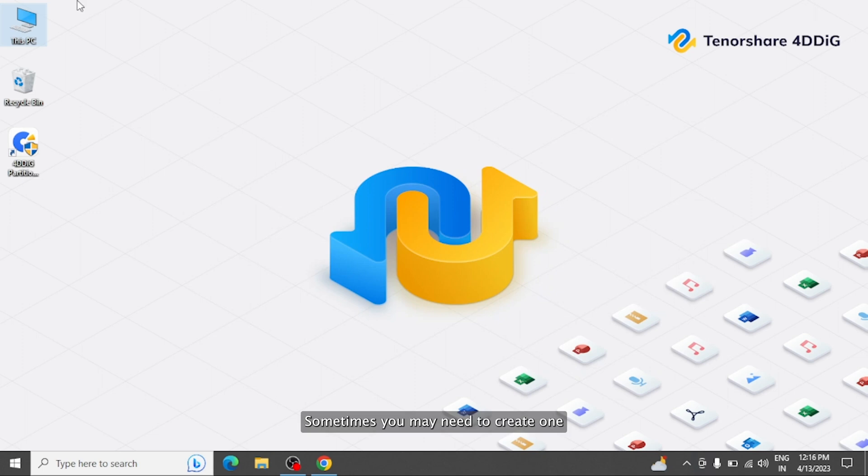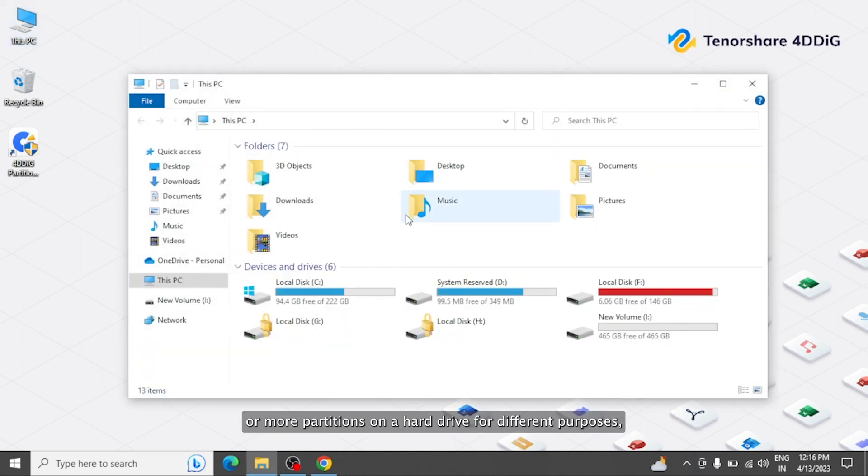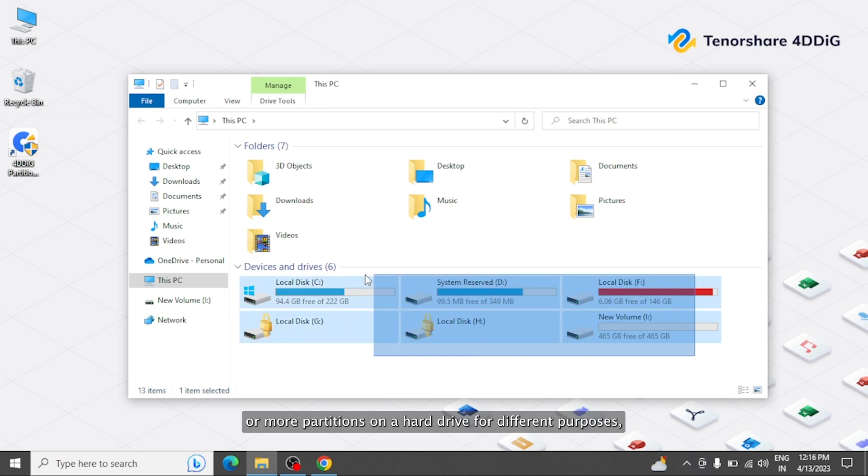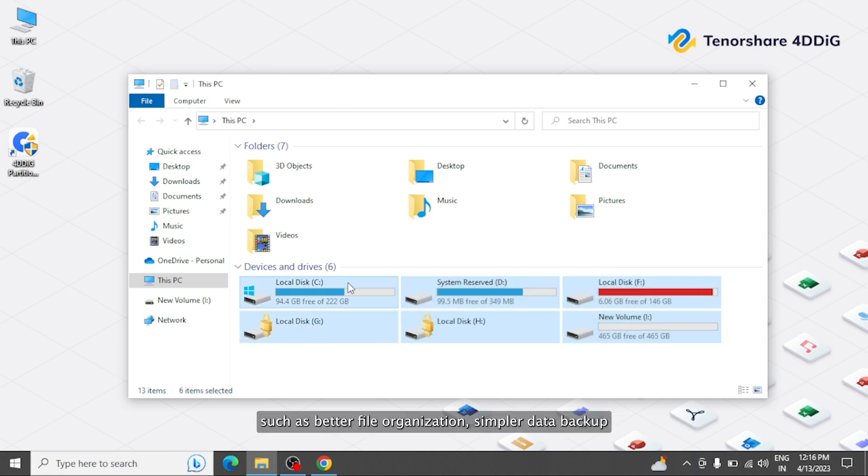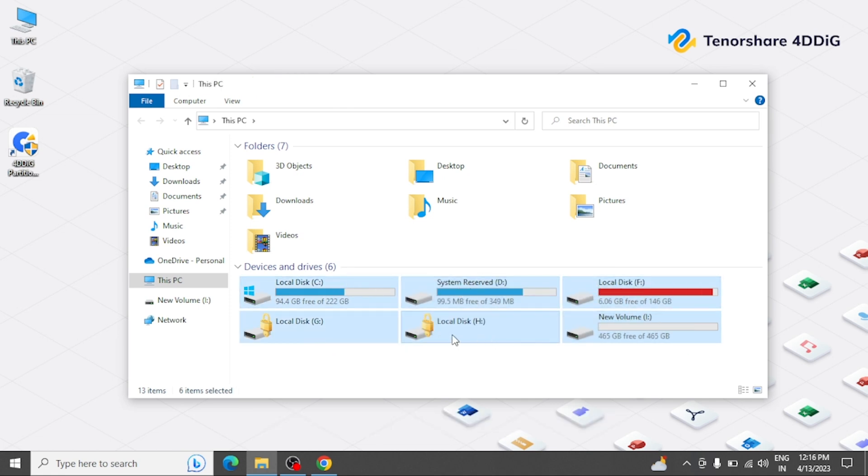Sometimes you may need to create one or more partitions on a hard drive for different purposes, such as better file organization, simpler data backup, a higher level of data protection, etc.